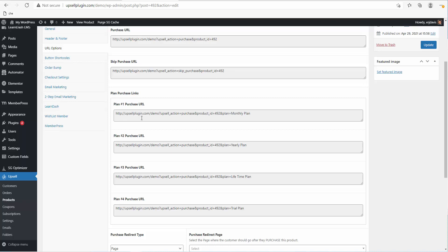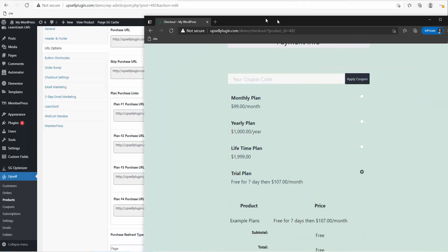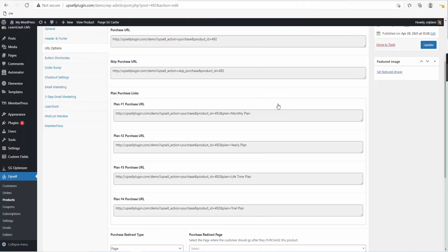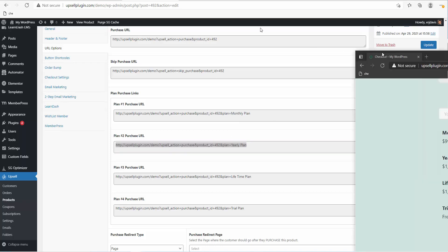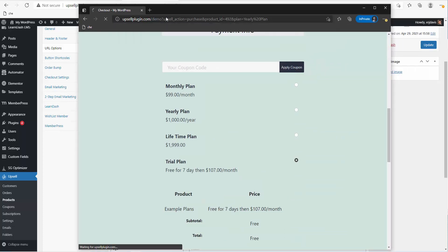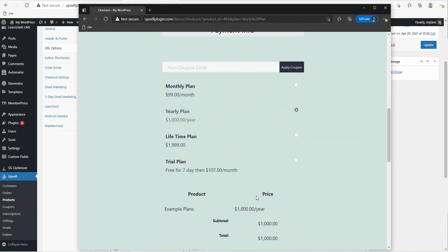There's also Plan Purchase Links, which gives you the opportunity to create a pricing table on your sales page. Depending on which pricing plan they click, it'll automatically default to that one on the checkout page. For example, Plan Number Two — the yearly plan — if you embed this link in your pricing table, when they click it they'll be redirected and it automatically defaults to the yearly plan at $1,000 per year.